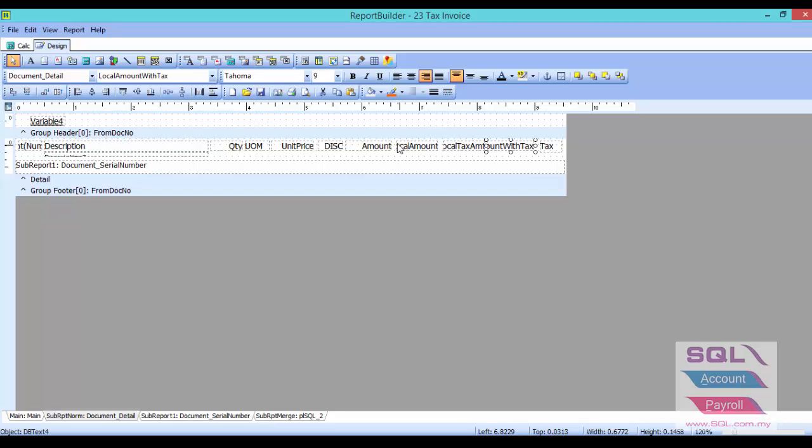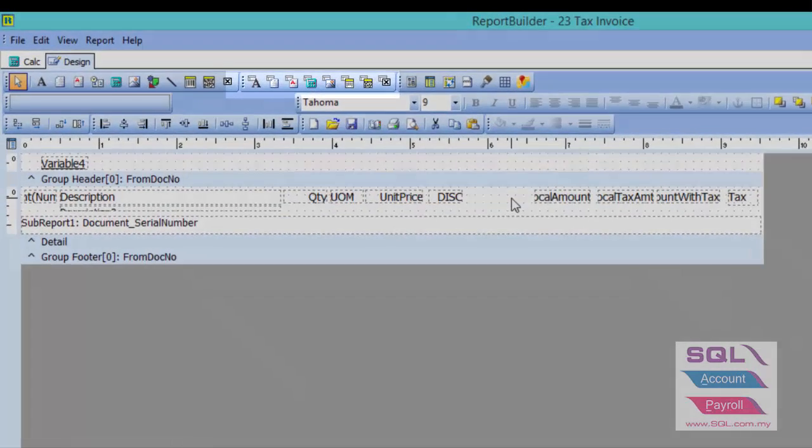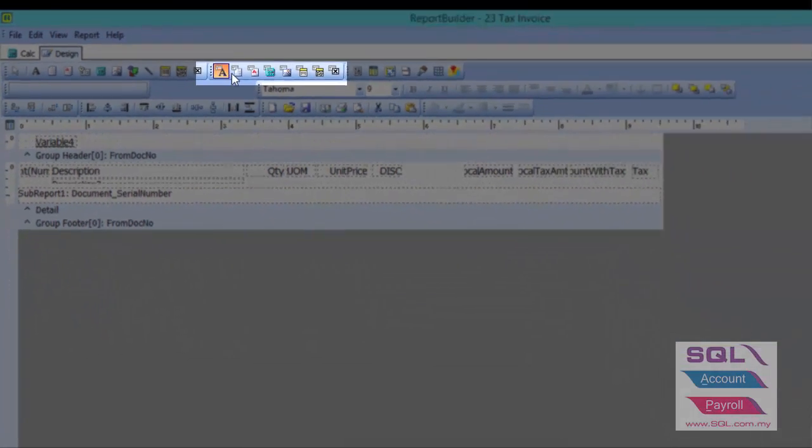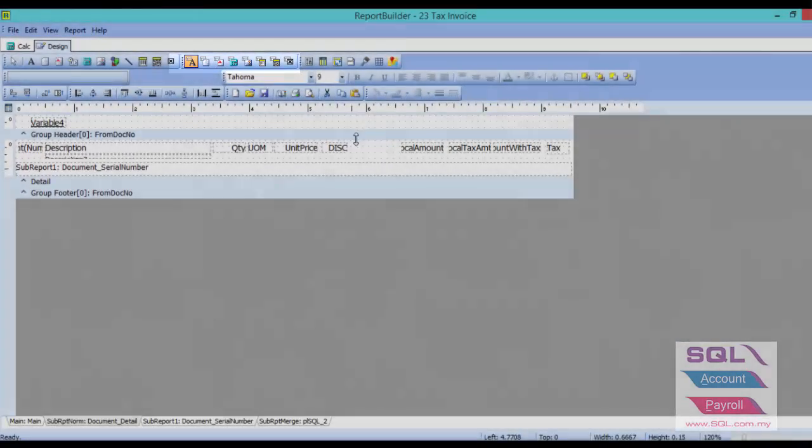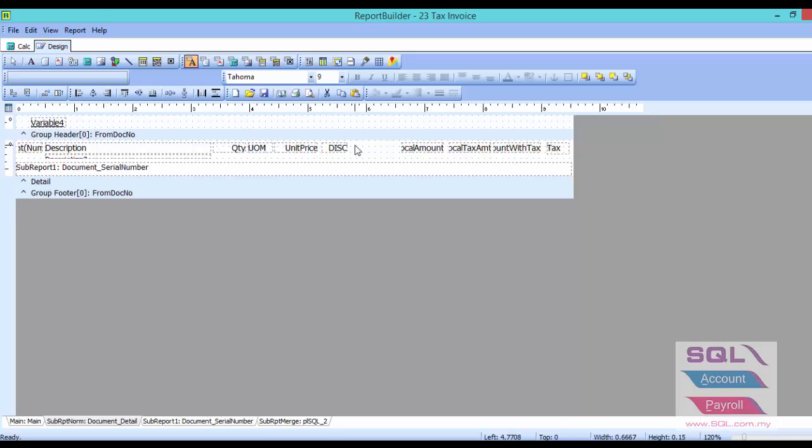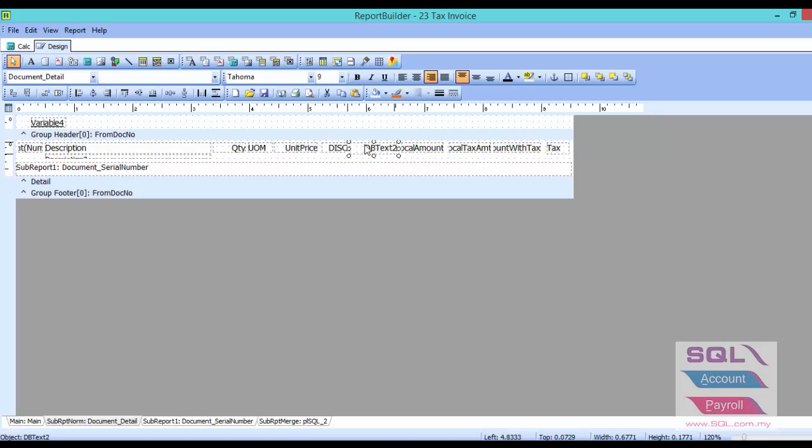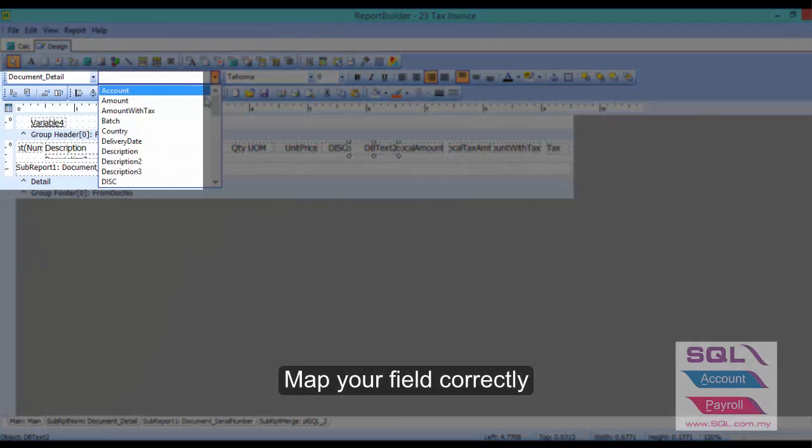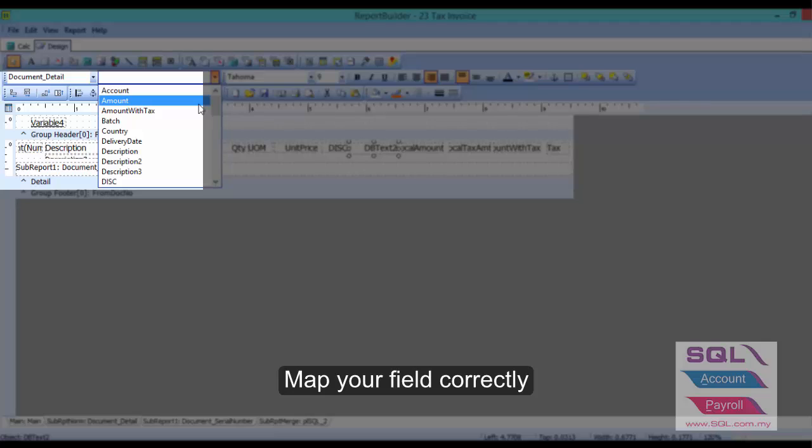Now I will show you how to add a new DB text. Let's delete the amount column. You have to press on this DB text and click where you want to insert it. After you have inserted your DB text, you have to select it to amount.